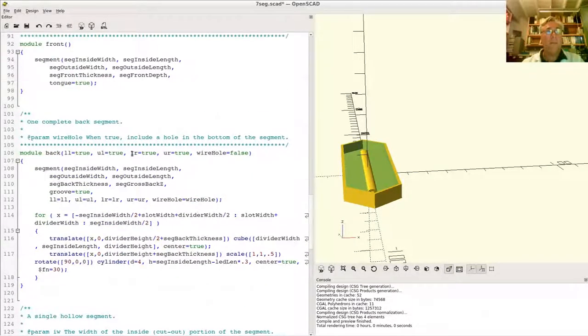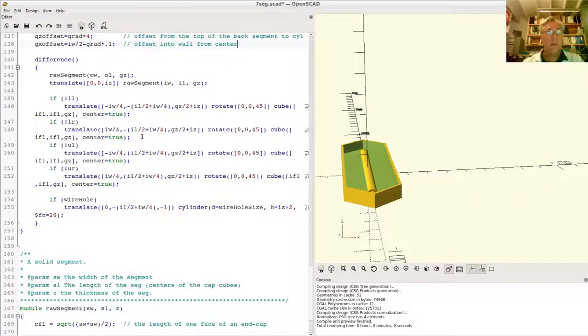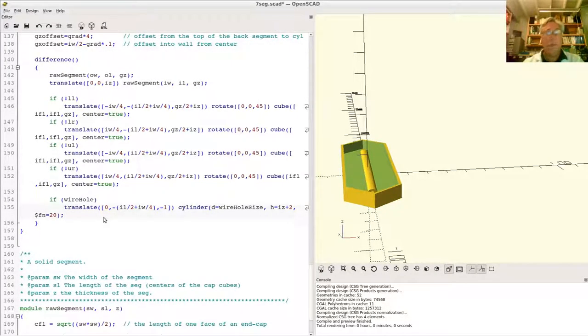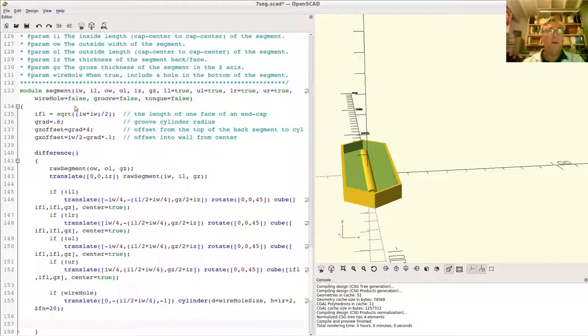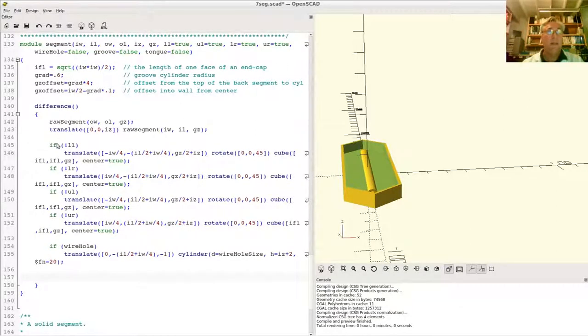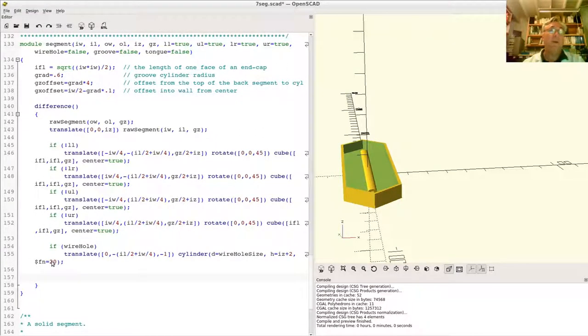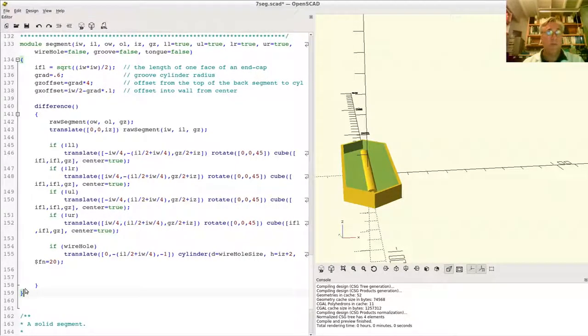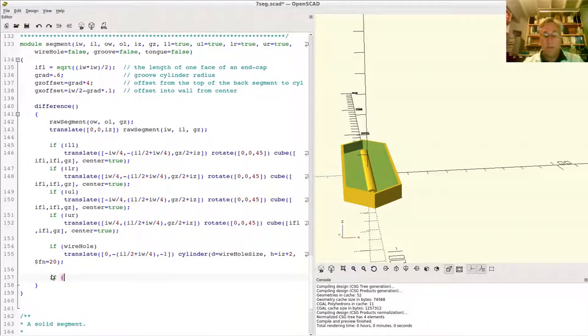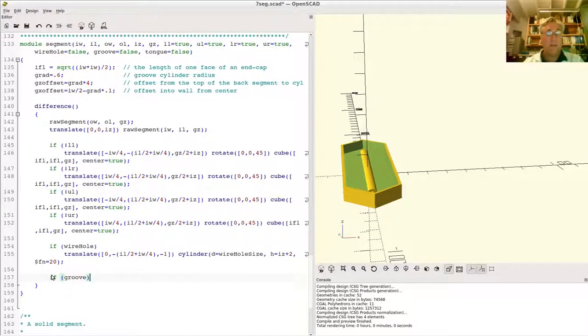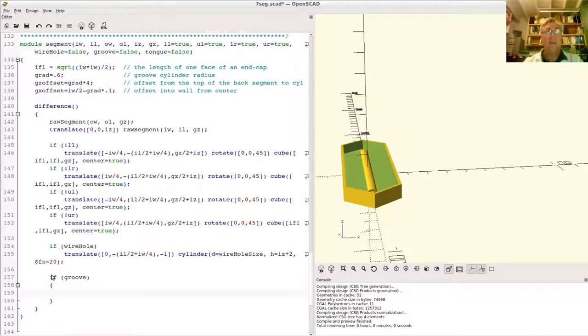Alright. Okay. Boy, this mouse is going way whack on me. Alright. So down here, we're in the difference part of the segment. So we make this whole segment, and then we optionally remove stuff we want to get rid of. Down here, we can add stuff if we want. This is where we'll add the tongue. Here's where we're going to remove the groove. So I want to say, if I want a groove, what I'm really doing is, if I want to remove material to make a groove, it's kind of what's going on there. So what do I need to do?